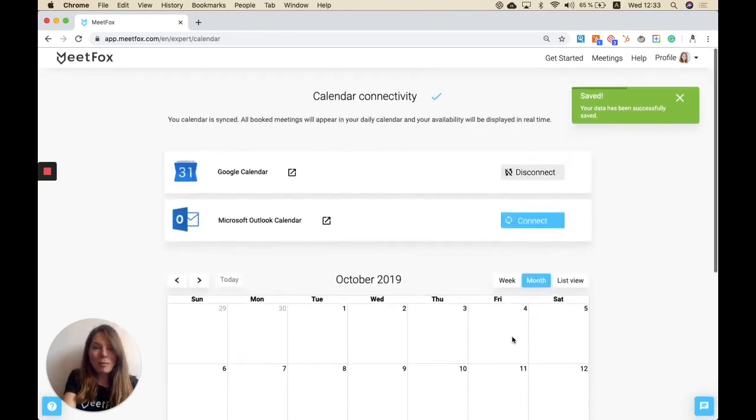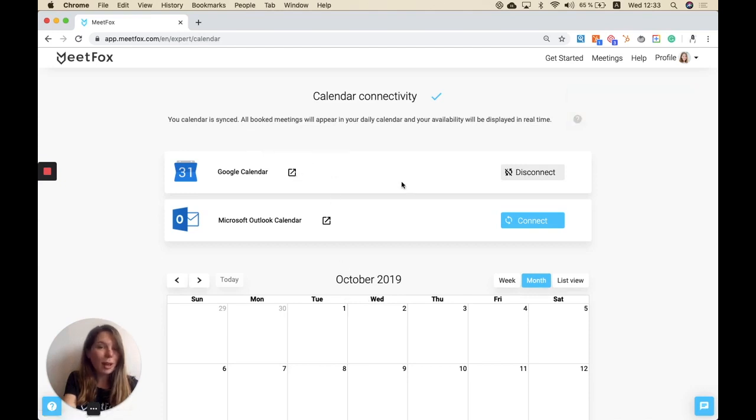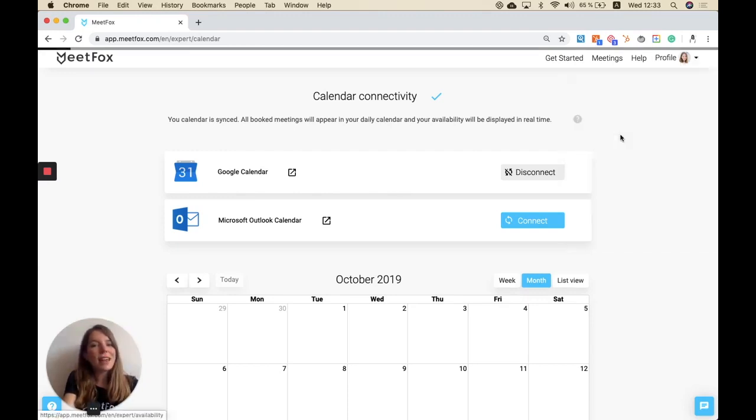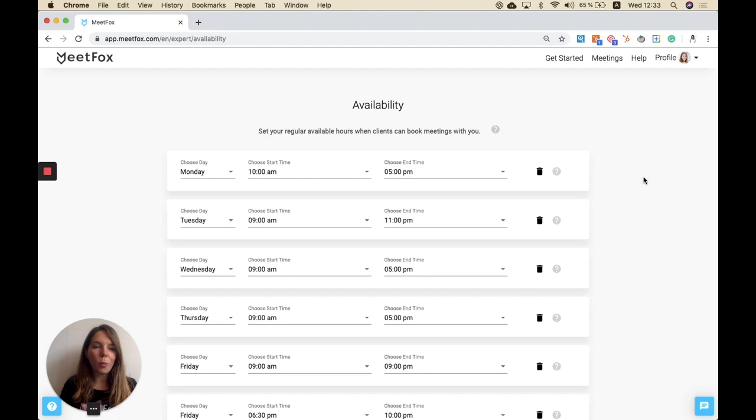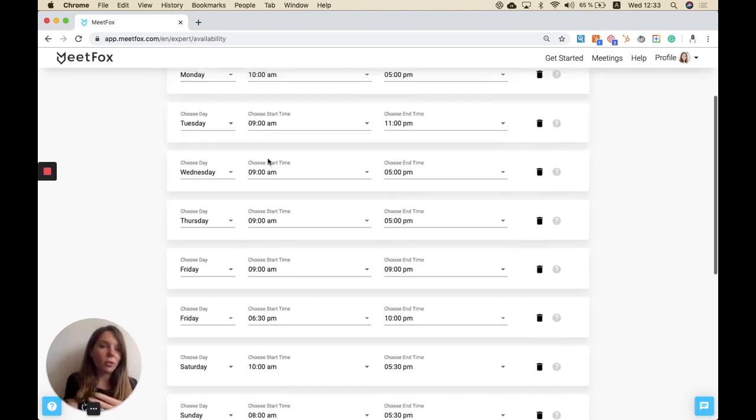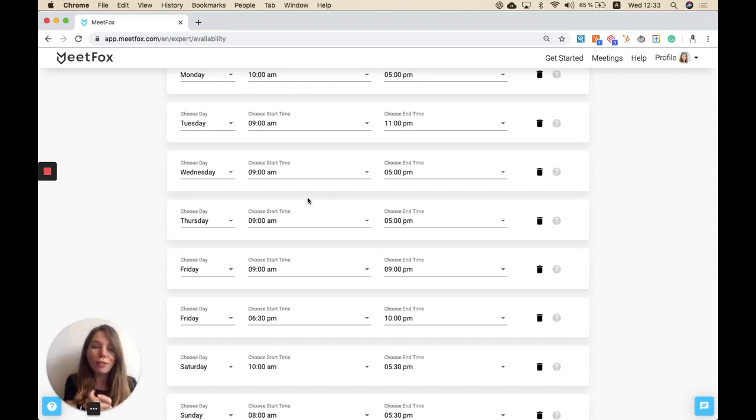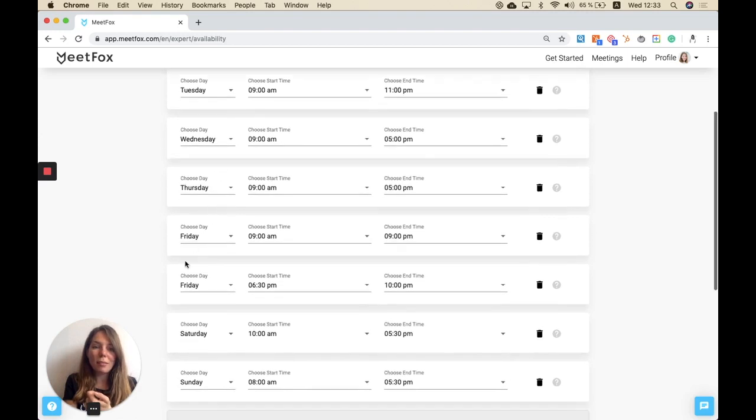Let's go to the next step which is availability. This is exactly where you can define your regular working hours when you want to show your customers time slots. You can either say you want to always be available from Monday to Friday from 10 to 5, or you can also add some lunch breaks.